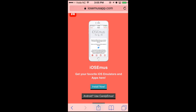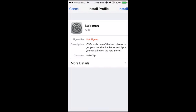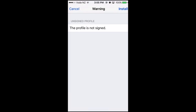When you're on this website, just click on Install Now and it will ask you to install a profile. Click on Install on the top right, and it's going to ask you to enter your passcode — the same passcode you use to unlock your phone. After you've entered your passcode, click on the Install button on the top right.